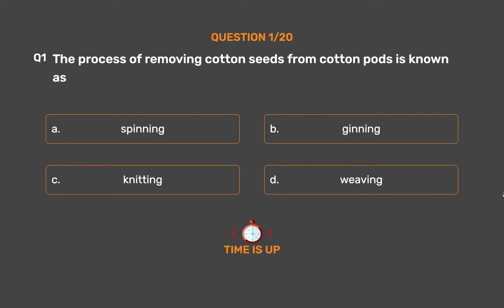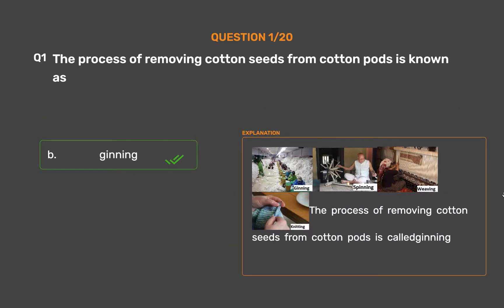The correct answer is Option B, Ginning. The process of removing cotton seeds from cotton pods is called Ginning.